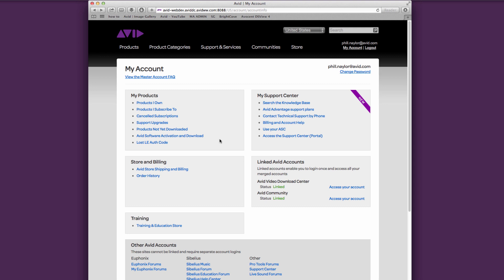Once inside your My Avid account, under My Products, you should see Product Subscriptions for your subscriptions and Products Owned for perpetual licenses.